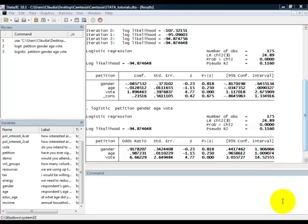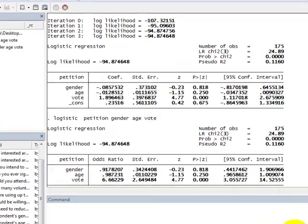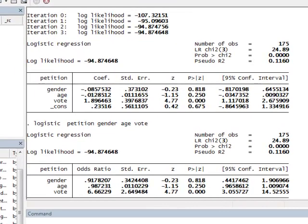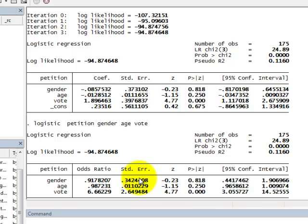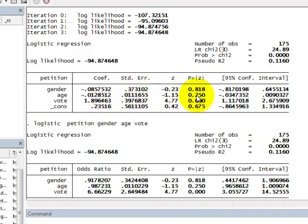Here we have the output for the binary logistic regression. We have two tables. The first table was generated by the command logit, and the second table was generated by the command logistic. The difference between the two tables is that in the first table we have coefficients, and in the second table we have odds ratios. If you look at the coefficients, we can see that the coefficients are negative for gender and age, and for vote the coefficient is positive. We are testing if these coefficients are equal to zero, and we have the z-test here and the p-value associated to the test.